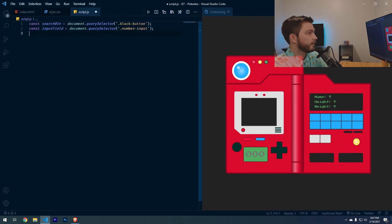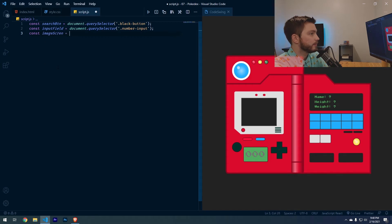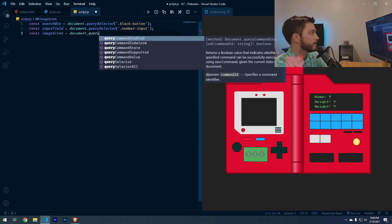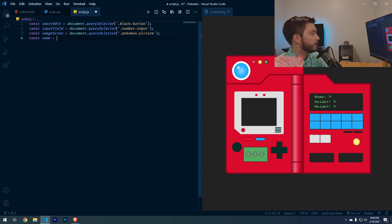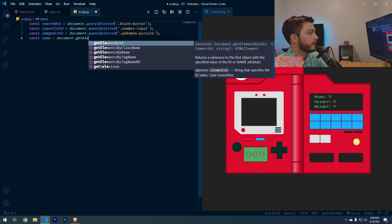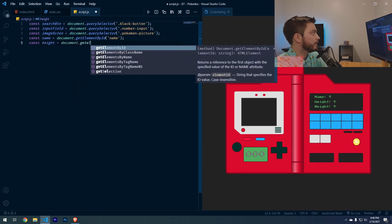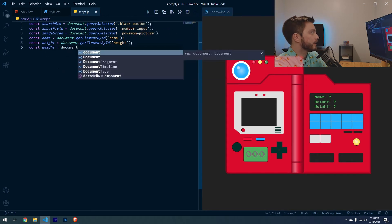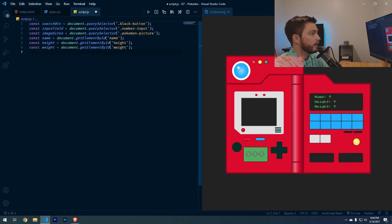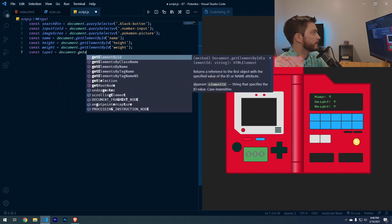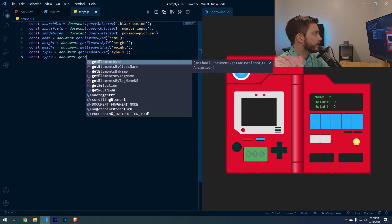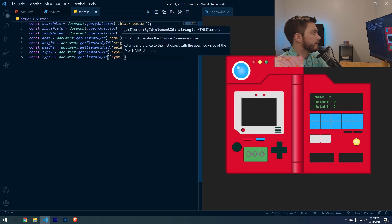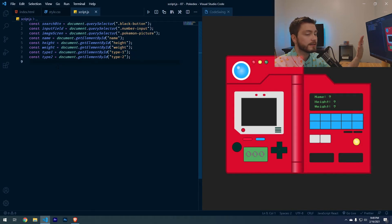And then the next one is const image screen equals document dot query selector Pokemon picture, const name equals document dot get element by ID name, const height dot get element by ID height, const weight document dot get element by ID weight, const type one equals document dot get element by ID type hyphen one, and const type two equals document dot get element by ID type hyphen two. That is all of the constants that we need for this project.